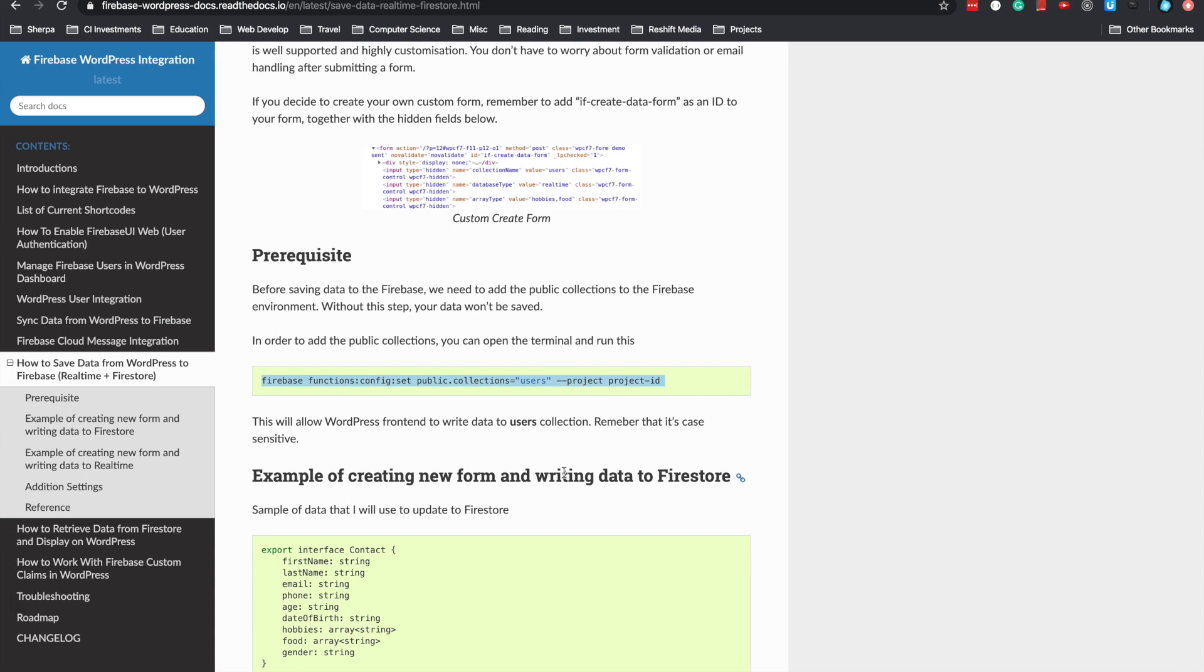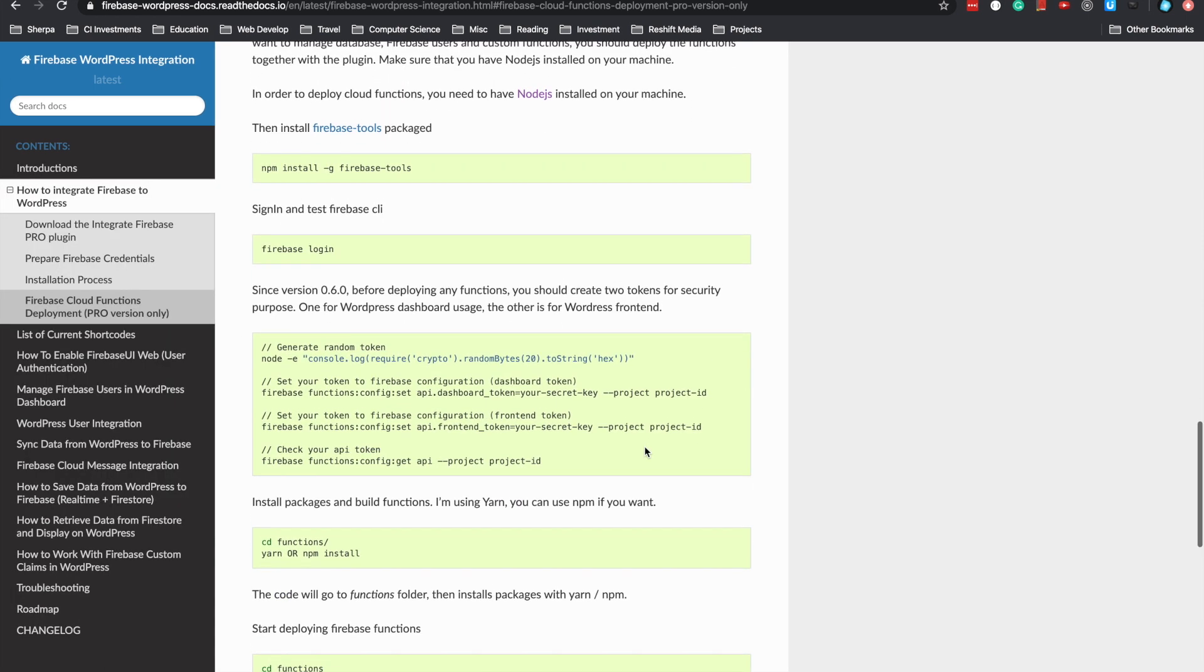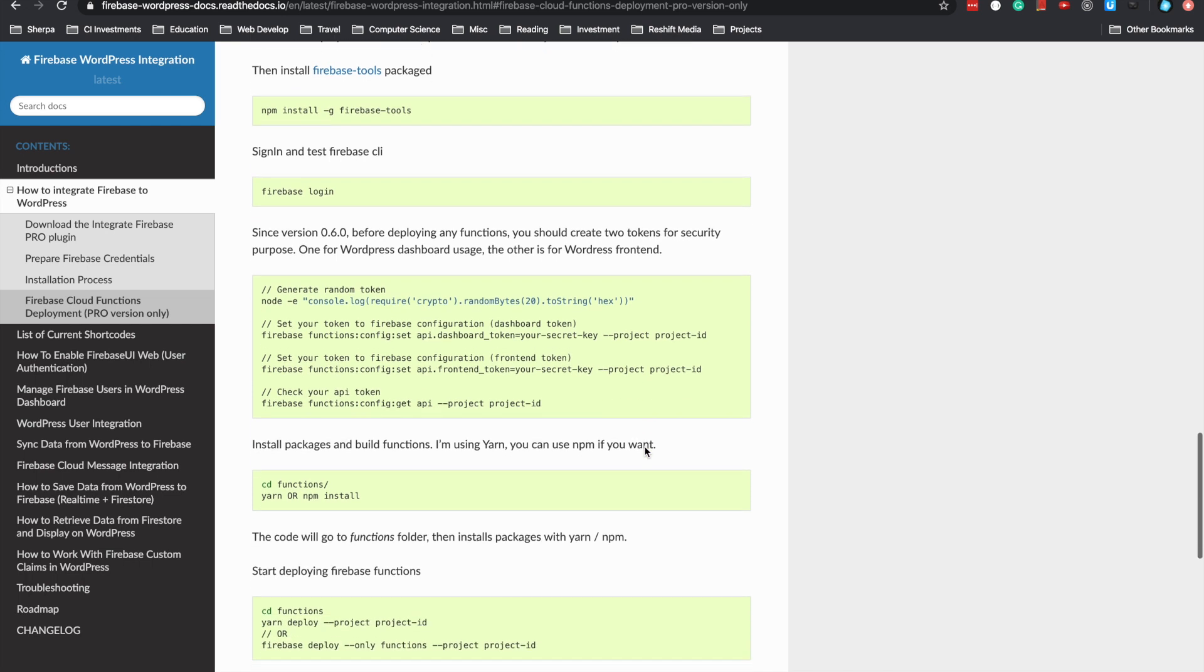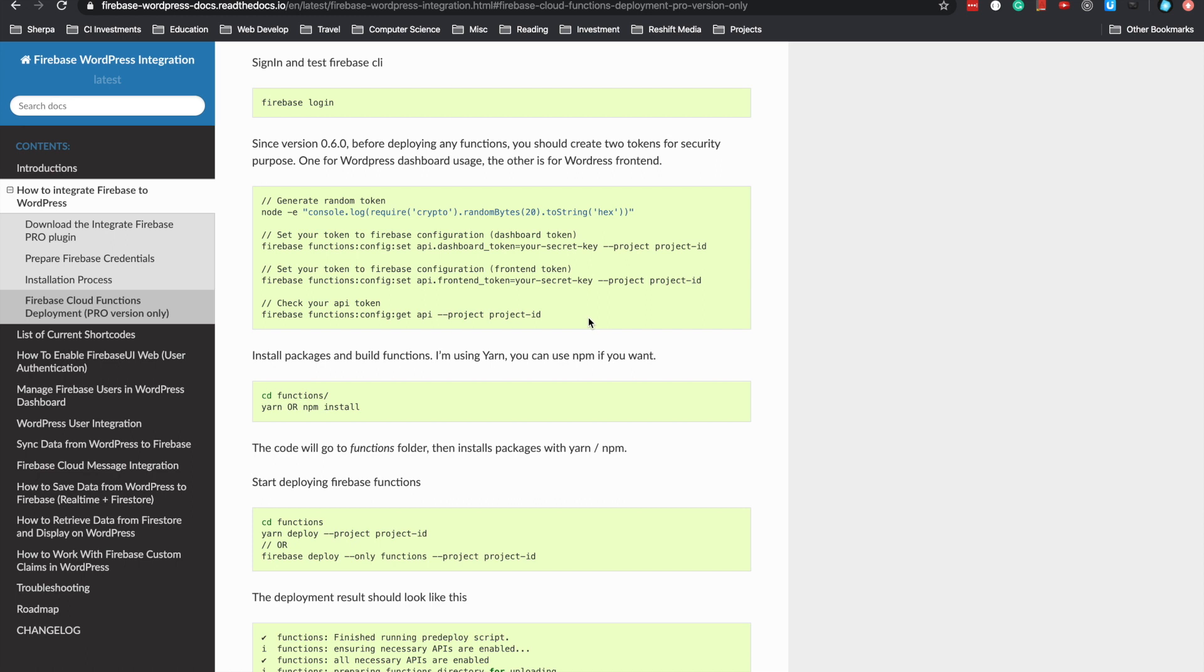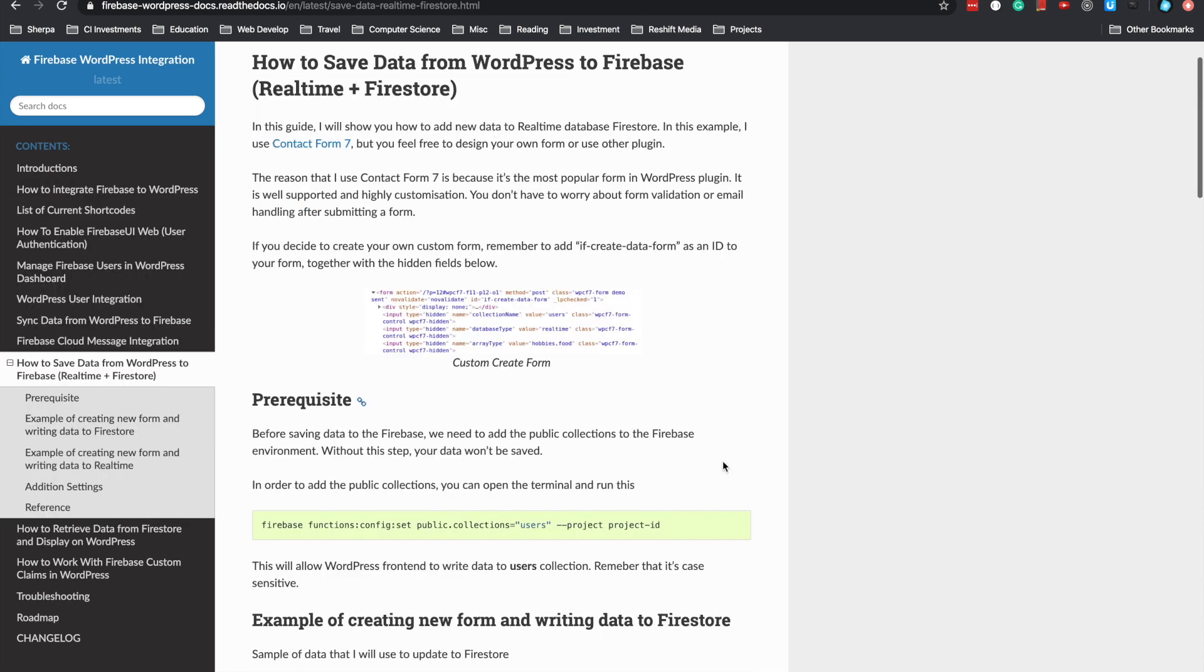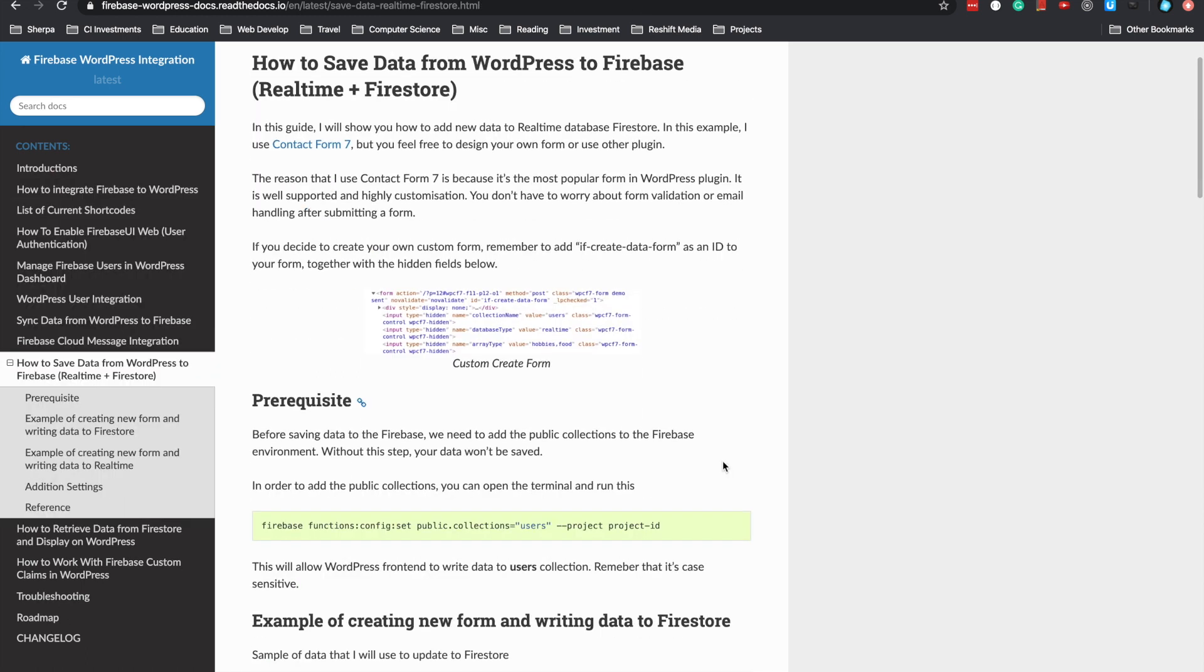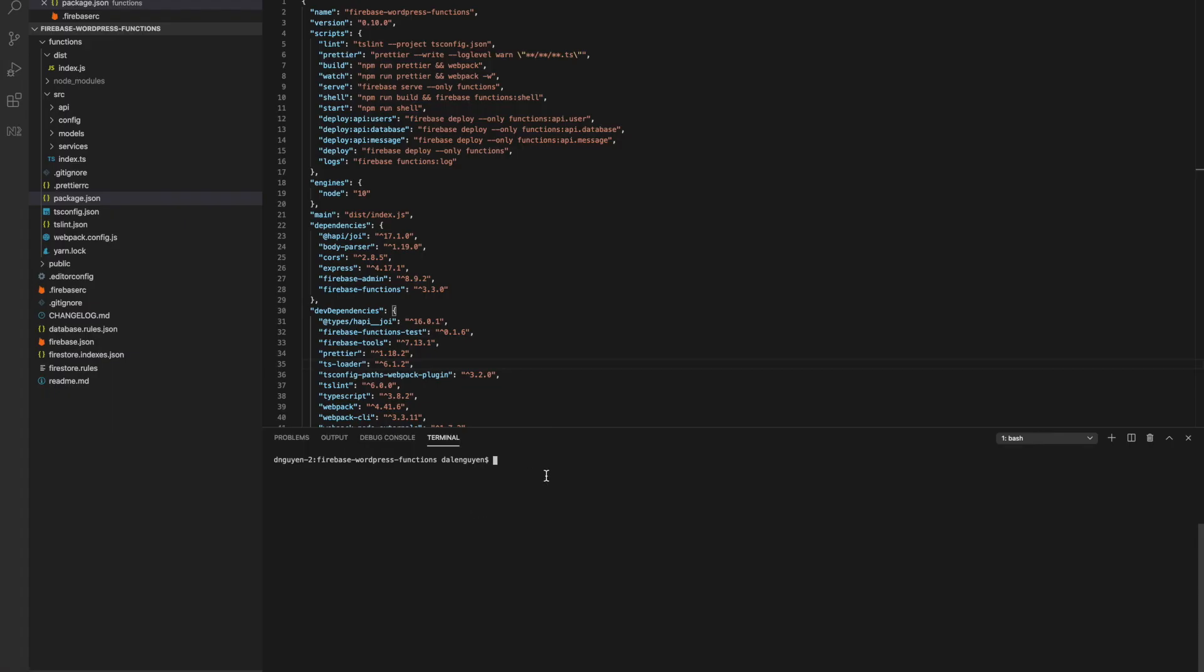In order to set the environment, I assume you already know how to create an environment and deploy the function to Firebase. Go back to creating a public collection and do the same thing. This is my terminal.